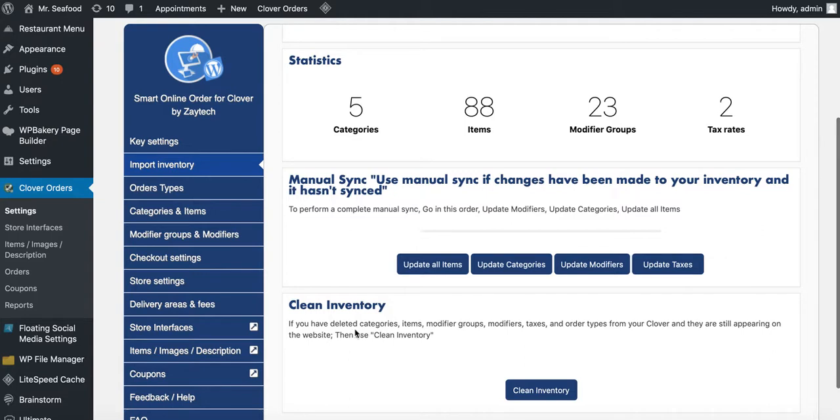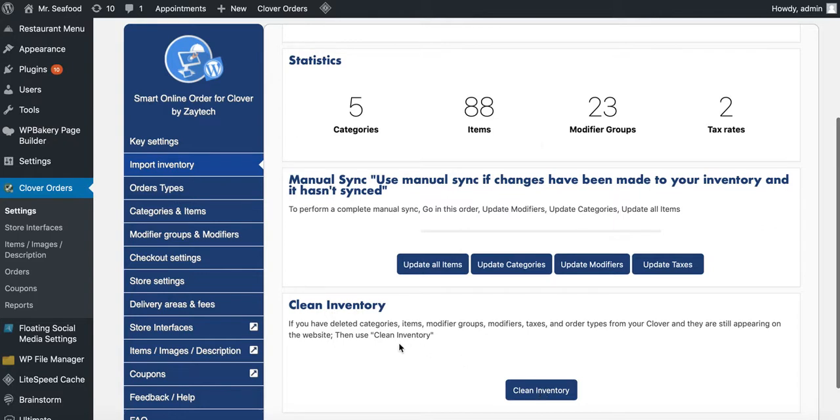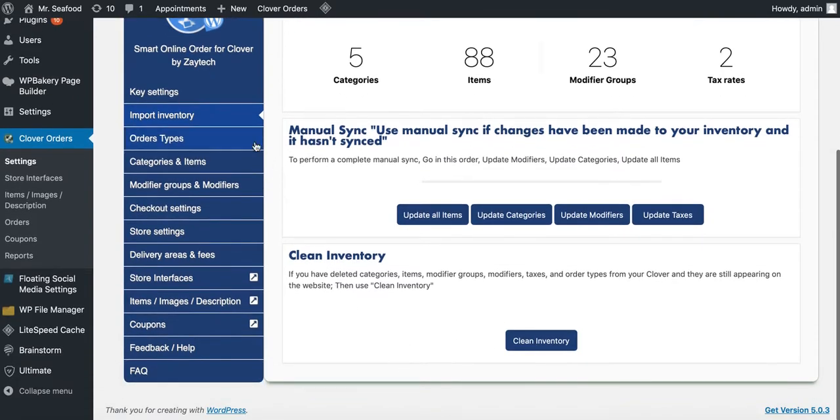Clean inventory, only use this as a last resort. If you have deleted items from your inventory, maybe 20, 30 or 40 of them, and you notice they're still there, use clean inventory. If you don't want to, the faster way actually to do it would be just to click on the items and hide it from the website. But if you have a lot and you don't want to hide it individually, then use clean inventory.